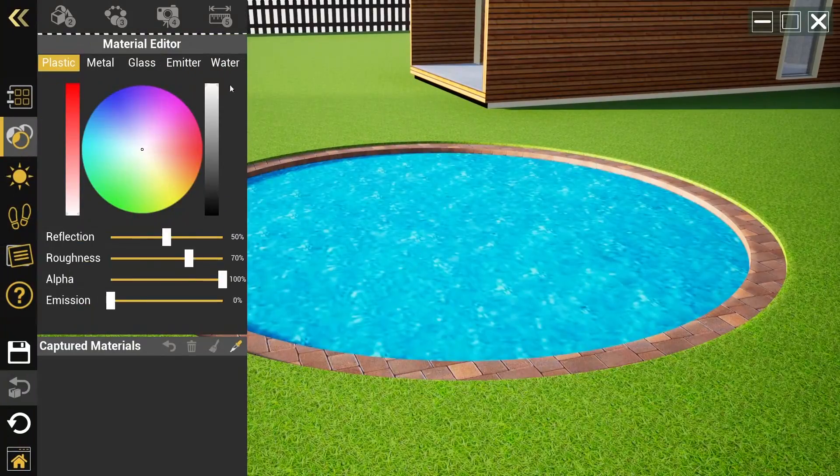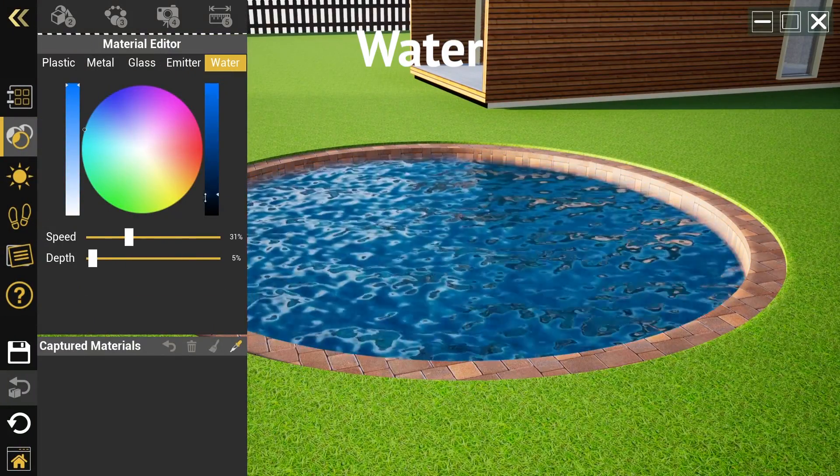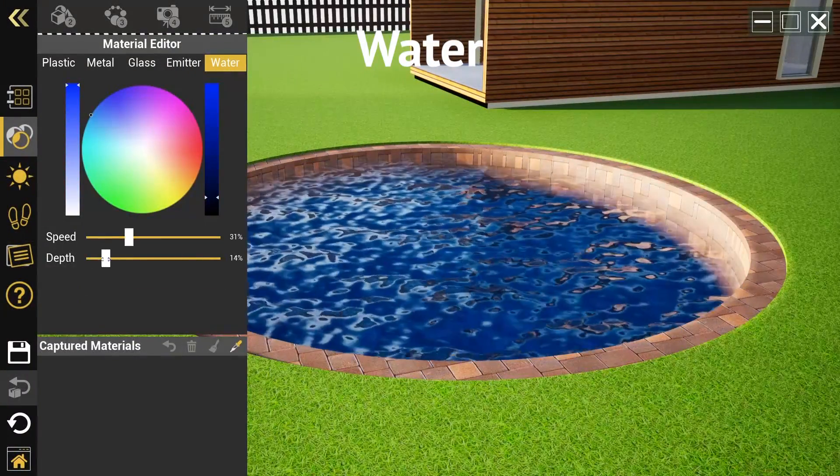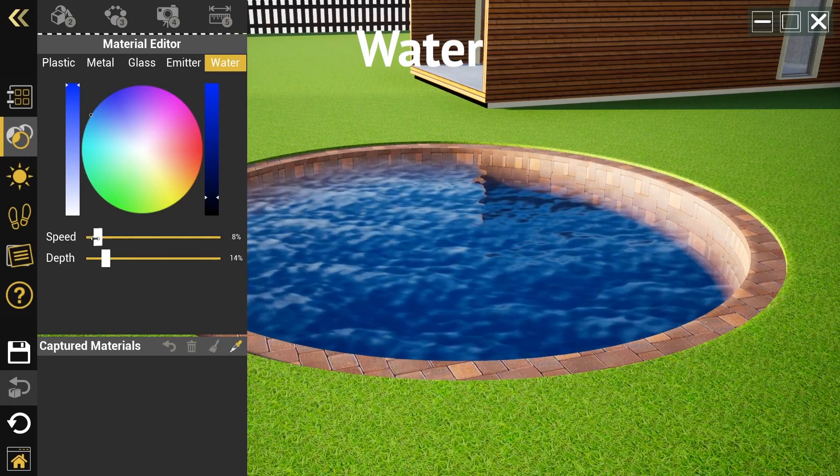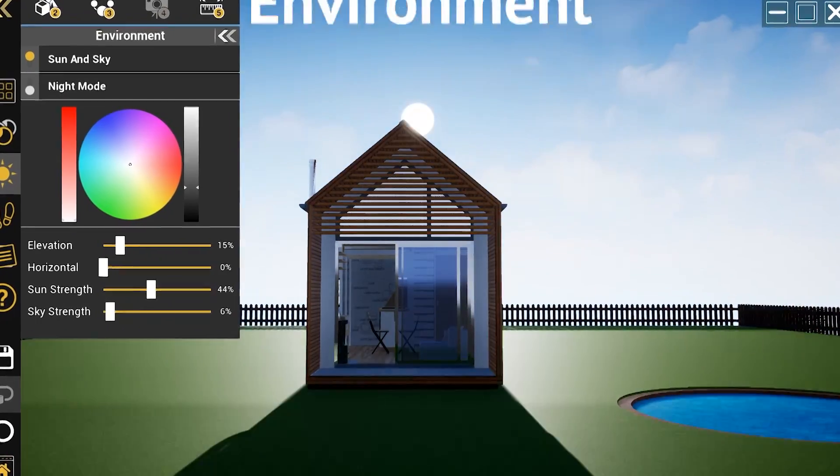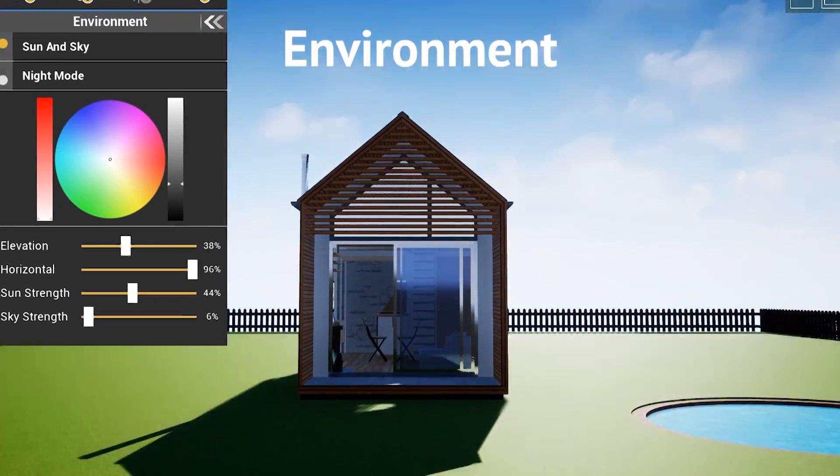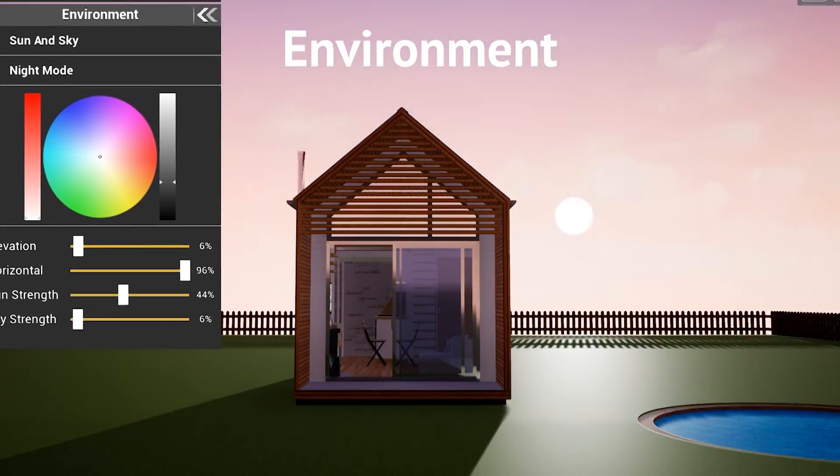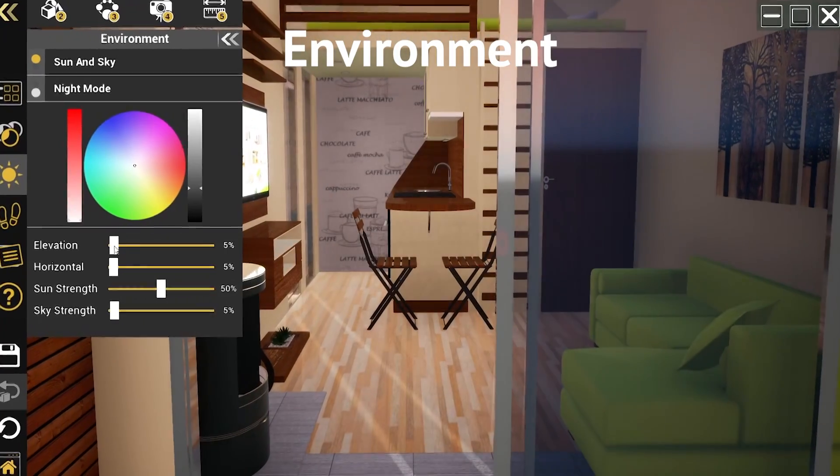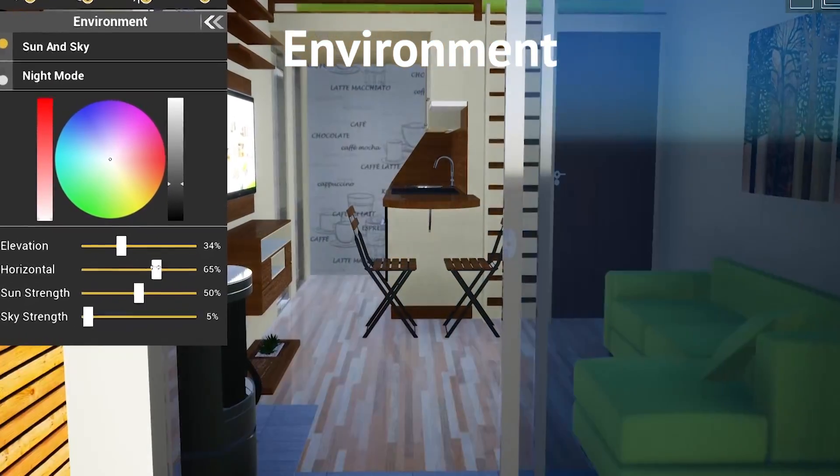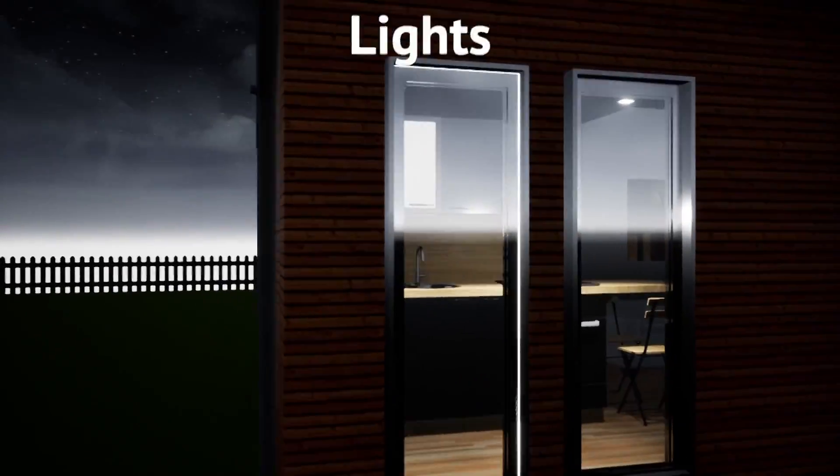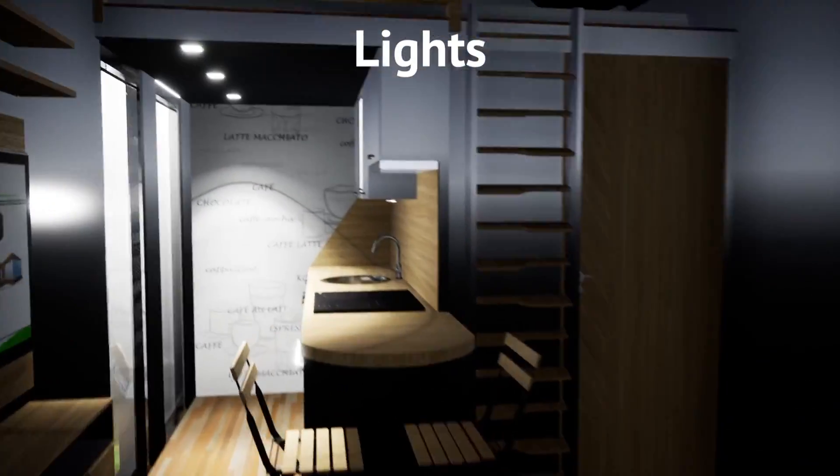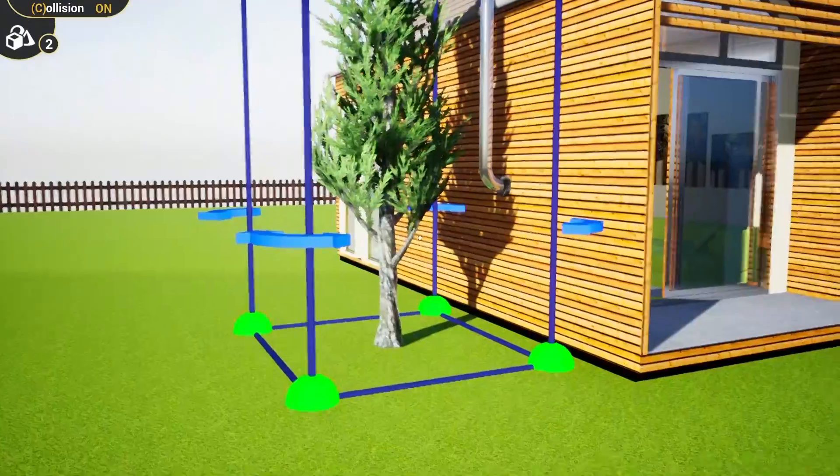Creating water. Changing the environment. Adding lights. And much more.